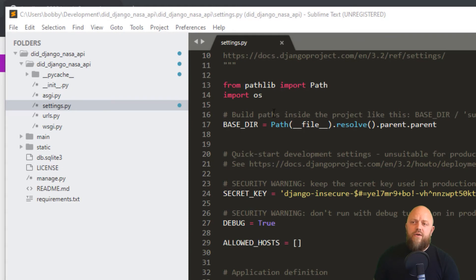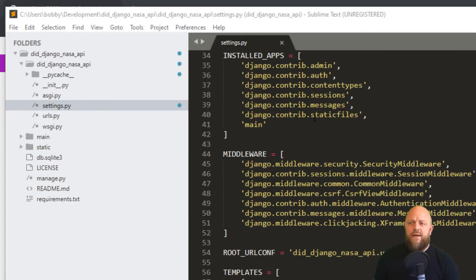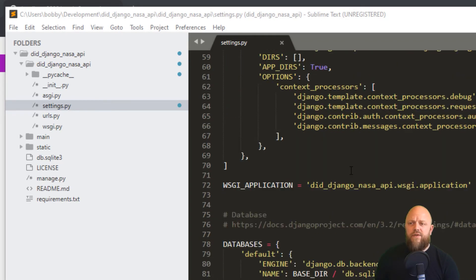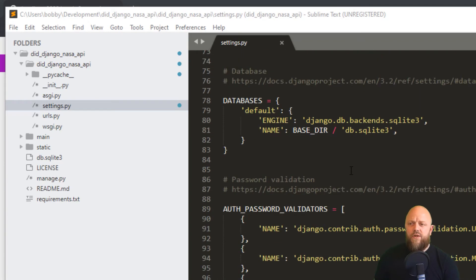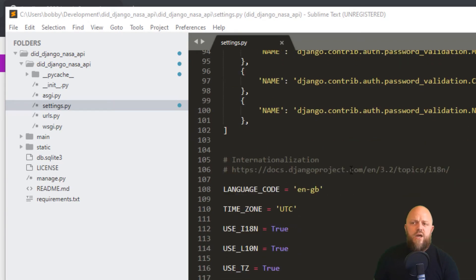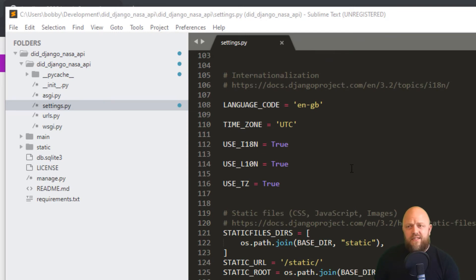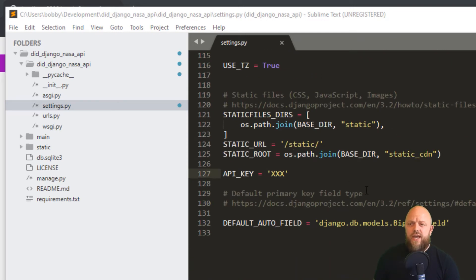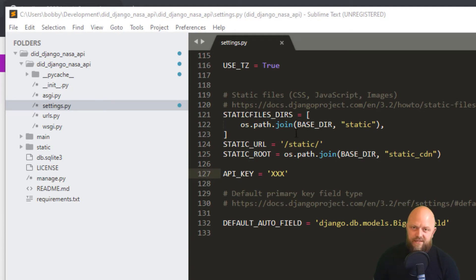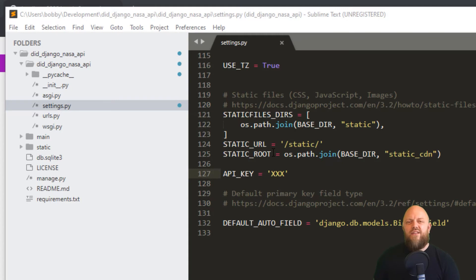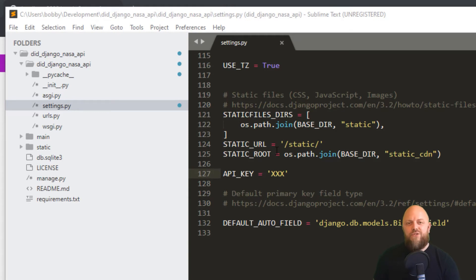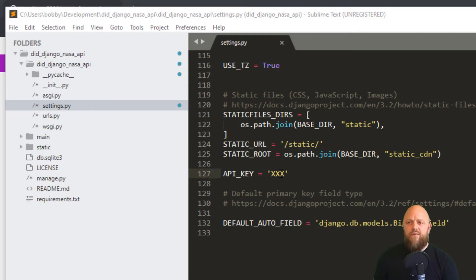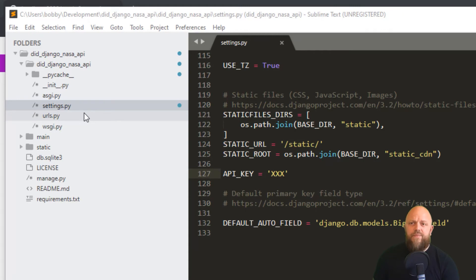So straight out the box, we've changed import OS. We've added the main to installed apps, the main app that we've got in the project. No other fancy pants stuff is going on. We've changed the language code to GB because I'm in the UK. And then at the bottom here, we've got STATICFILES_DIRS, which I've added because we're serving static files. I've got STATIC_ROOT. So you need those if you're serving static files to the project. So I won't go into any more detail about that. Then you've got an API_KEY variable here. Change that XXX to the key that you get from NASA and save.